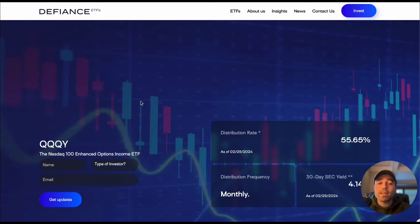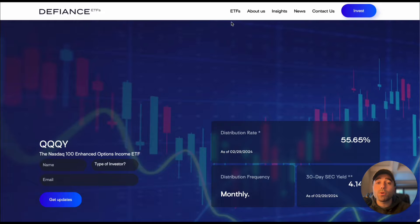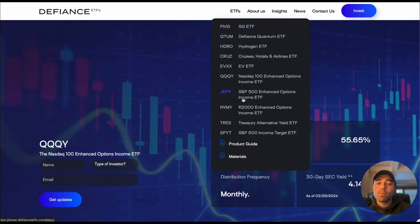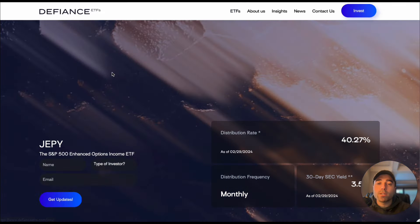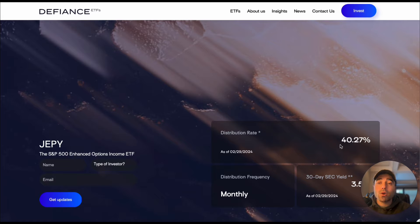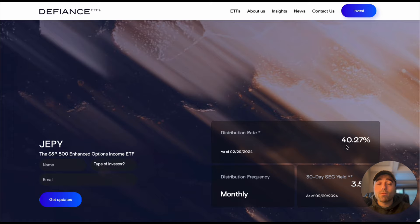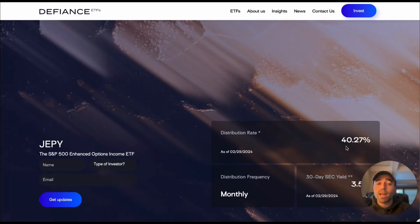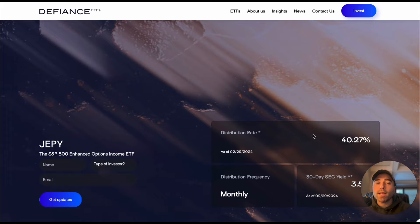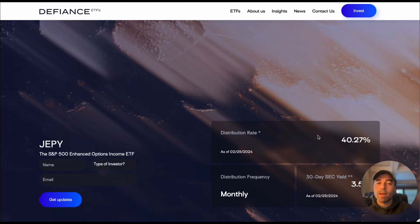Let's take a look at the distribution rates for the Defiance ETFs as of late, 55.65 percent for QQQY and then we could take a look at JEPY as well 40.27 percent. So if we do the calculation say they average 40.27 percent for the next year or two, it would take you about two to two and a half years to get your initial investment back through the dividends.